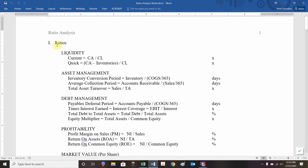On ratio analysis. In terms of ratios, what are we talking about? We're going to take information from our financial statements, primarily specifically from our income statement and balance sheet. From those two different financial statements, we're going to create liquidity, asset management, debt management, profitability, and market value ratios.